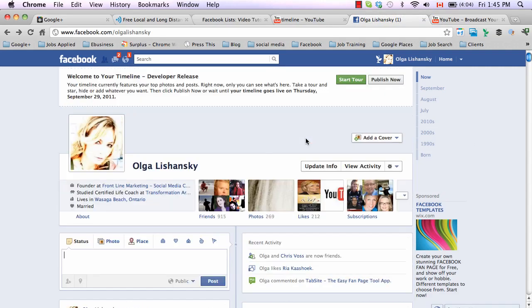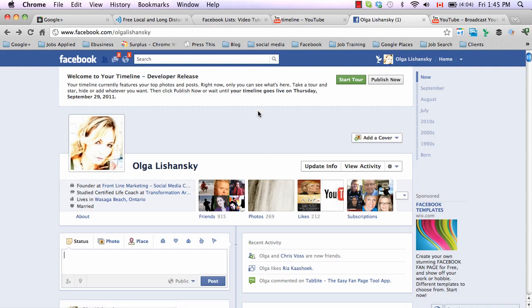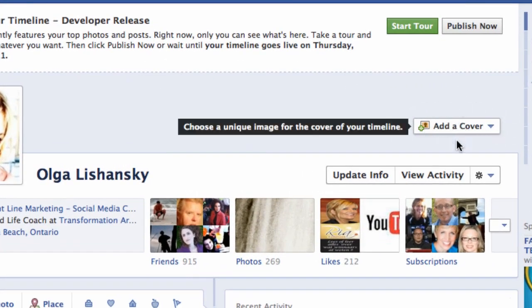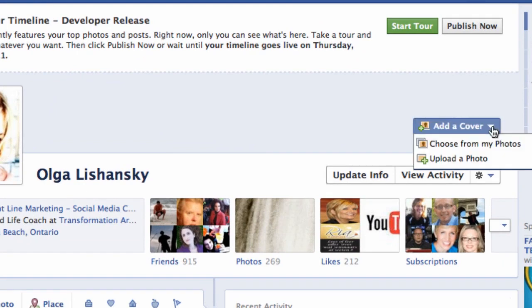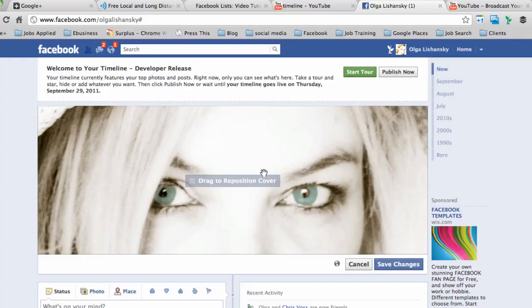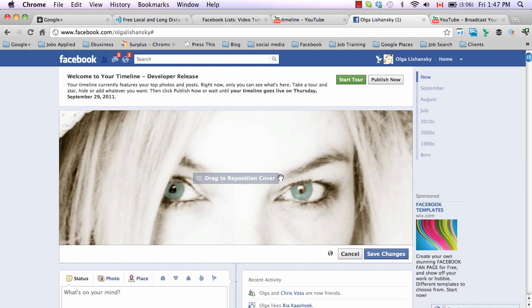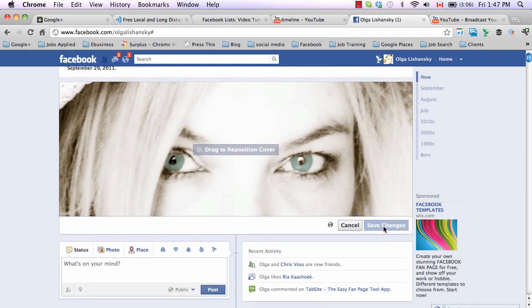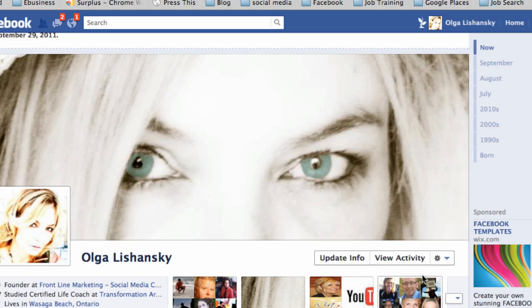Let's start working on it and customizing it to look the way you want. First of all, here's where you can add a cover — you can either choose from your photos on Facebook or upload a new photo. I'm going to upload a new photo. Now you can drag and reposition it as your cover. Let's save changes.